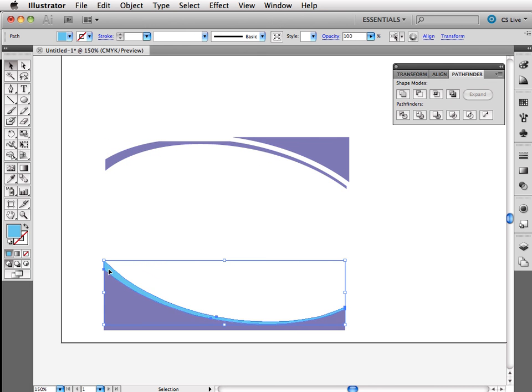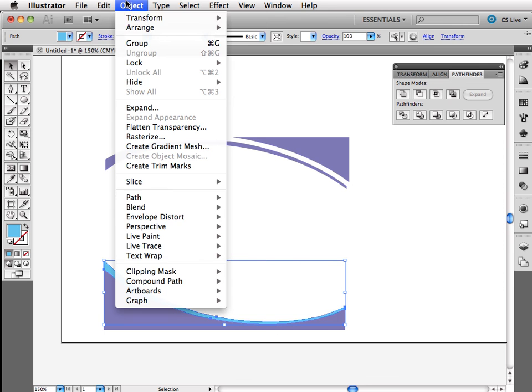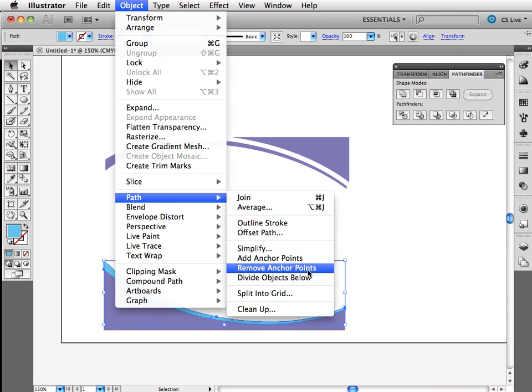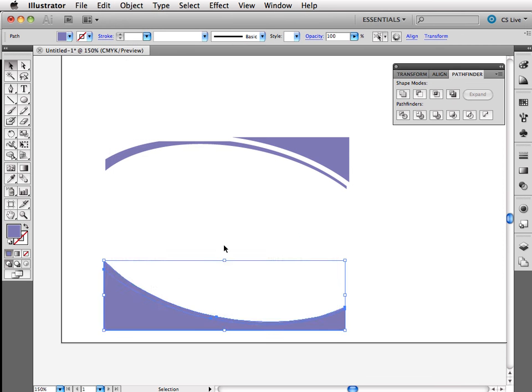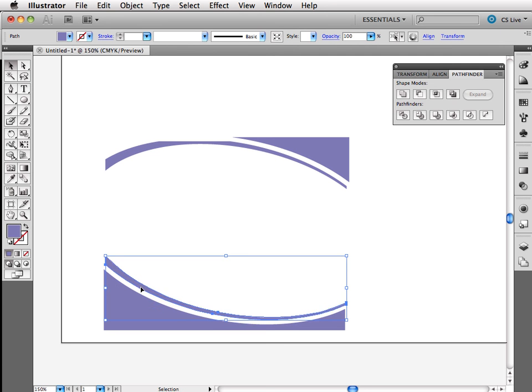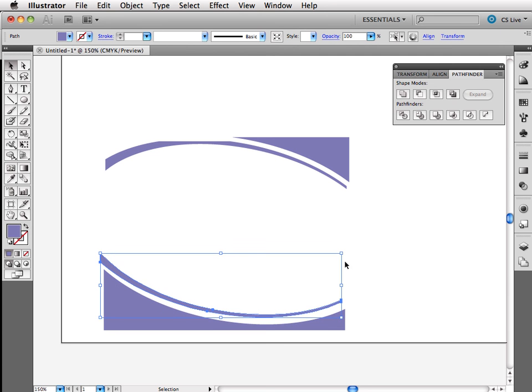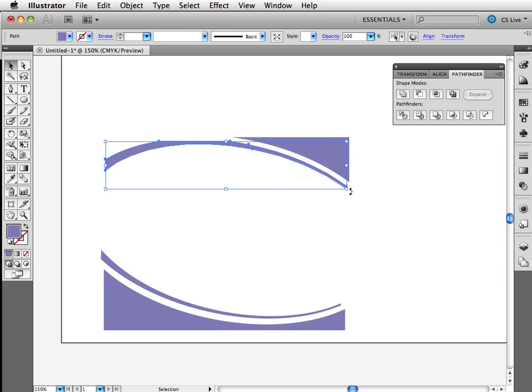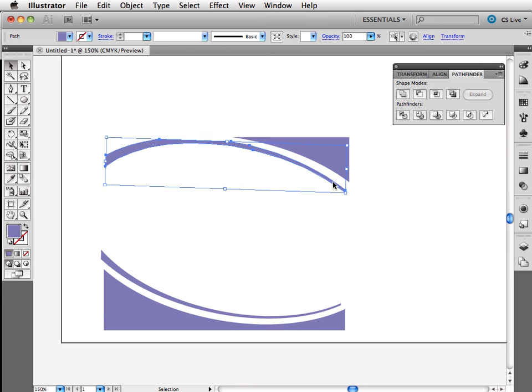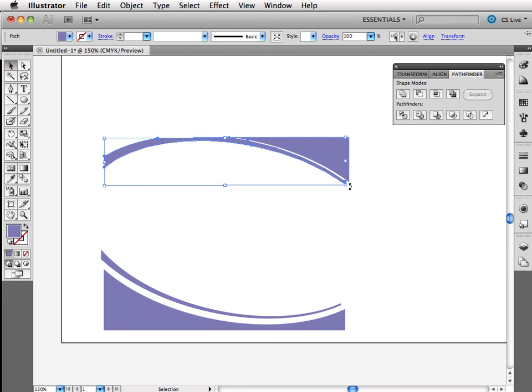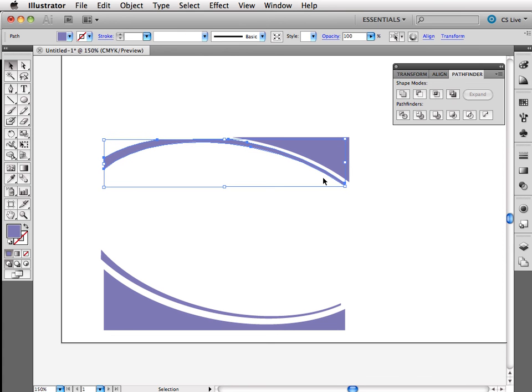I'm going to do the same thing down here. I'm going to select the blue on top, object, path, divide objects below. And now I have this little swish that I can kind of move around and make it look a little different. Which is really kind of what I want to do here. Yeah, I'll go this way. However you'd like to set it all up.